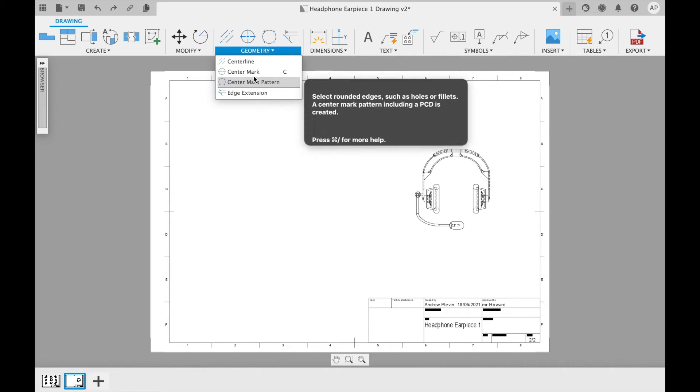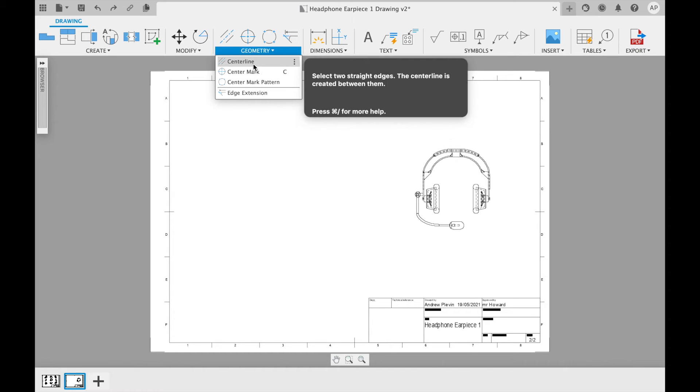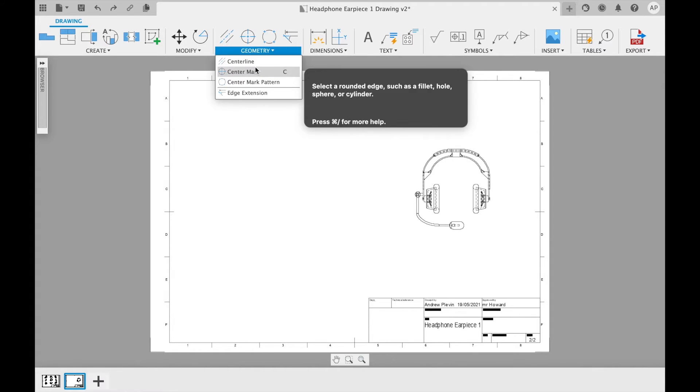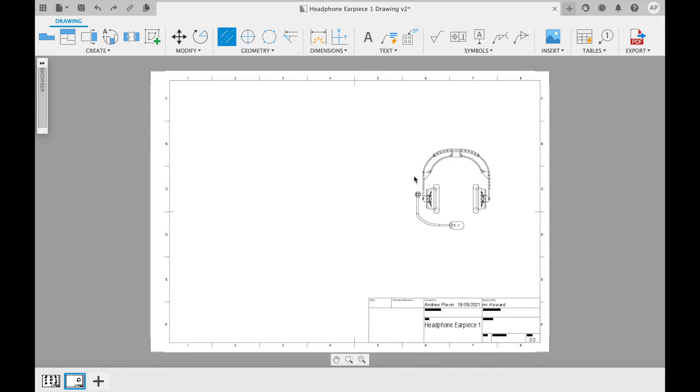These can be added to show different center points as well as a line that extends to show where two edges would eventually meet.